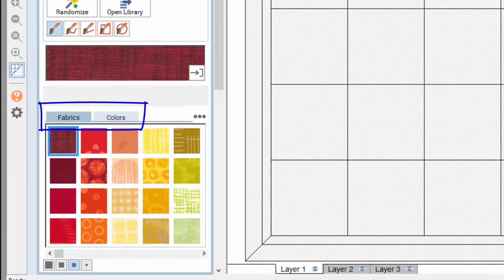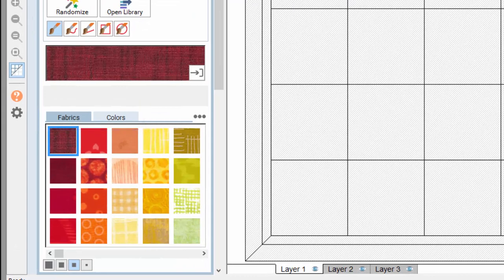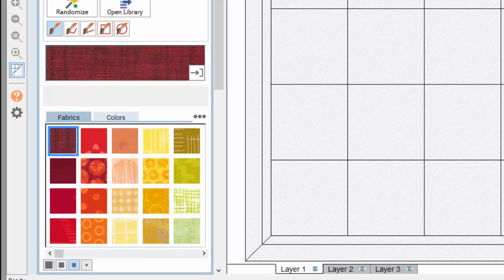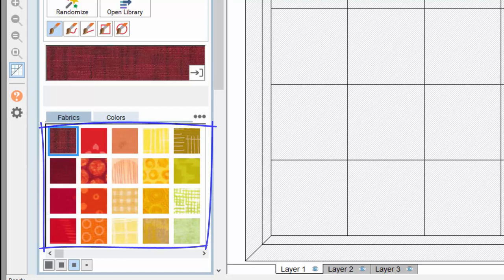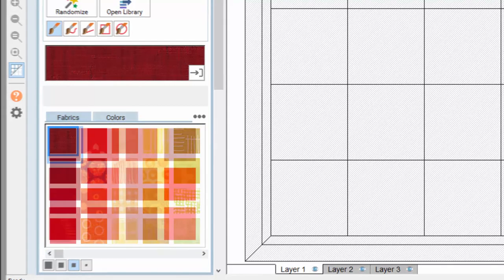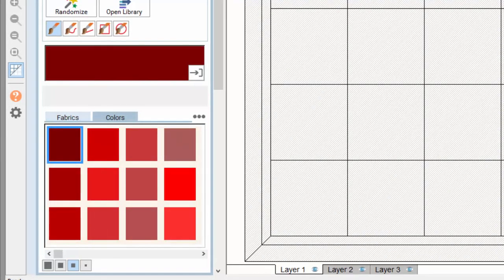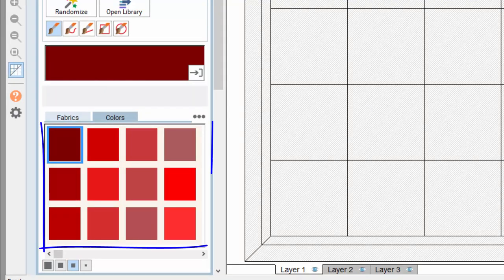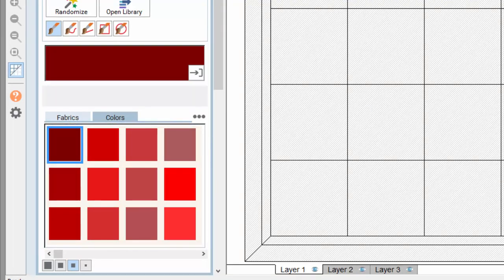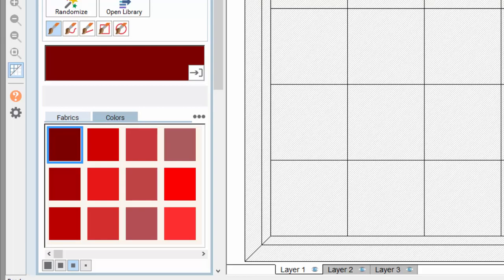Notice the two blue tabs in the palette that say Fabrics and Colors. The Fabrics tab is currently selected and shows all the fabric images in your project. Colors is a collection of solid colors used to represent solid fabrics in your quilt. These colors help you visualize different colorways of your quilt design before knowing the types of fabrics you want to use. It's your own preference whether you use fabrics or colors to design.